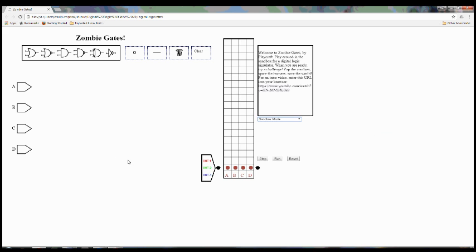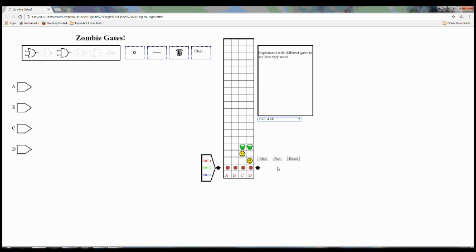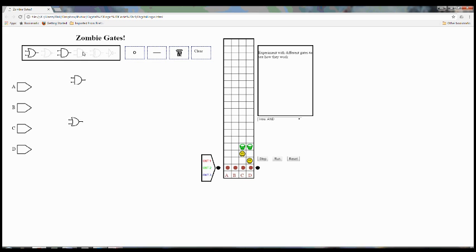Moving on to the gameplay, select a level from the drop-down menu. Unlike the sandbox, many levels limit which gates you can use. This level allows me to place AND and OR gates. All the others have been grayed out.